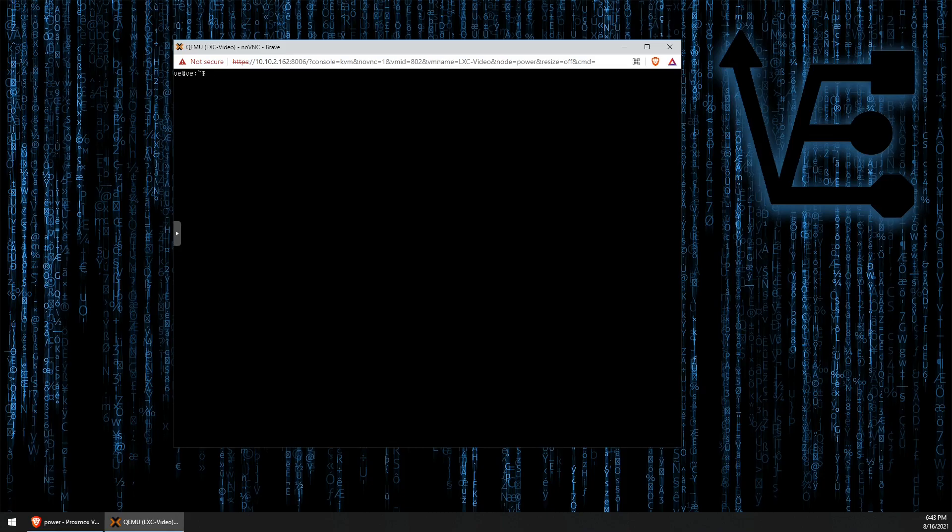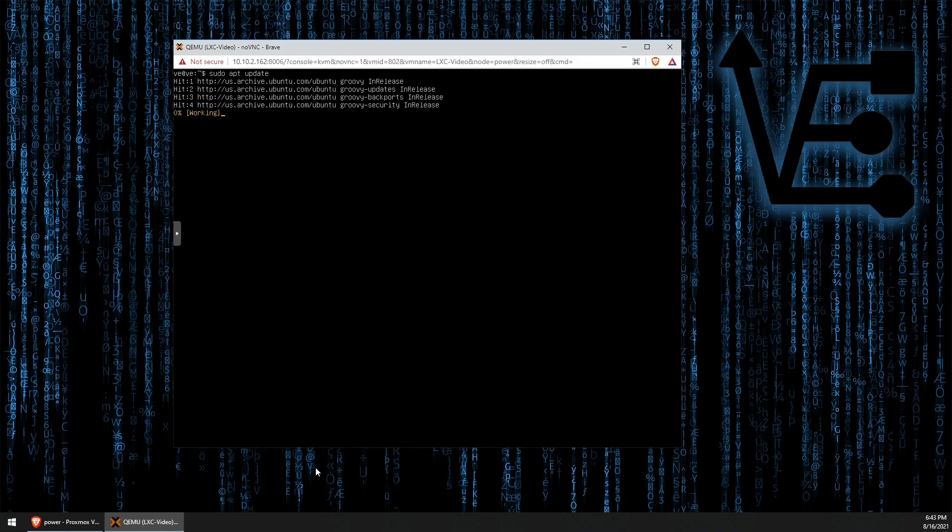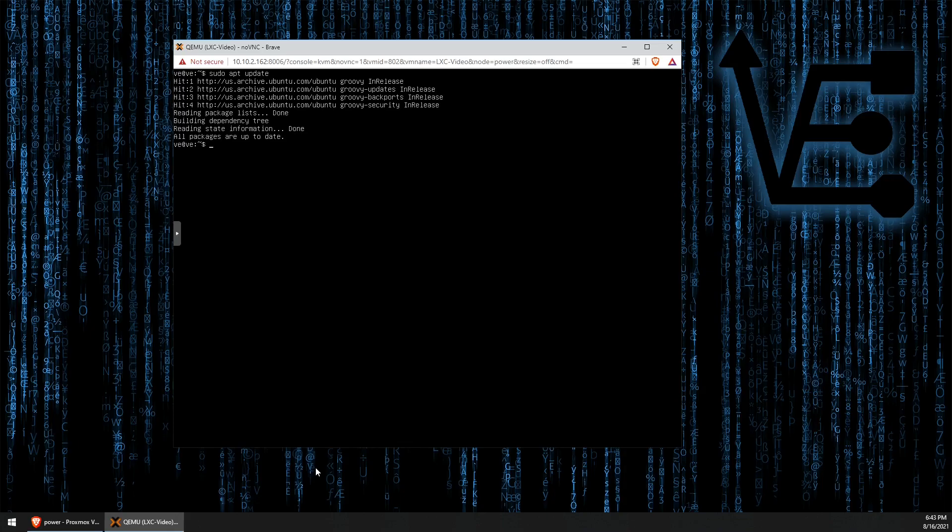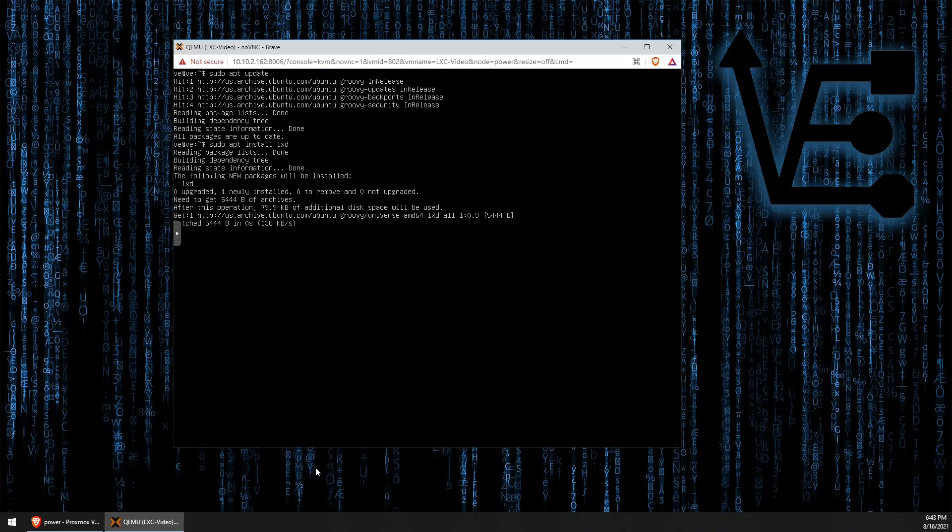So, the first thing we want to do is to run a sudo apt update and make sure our repositories are all up to date. Now, we can install LXD. The command to do this is apt install LXD.